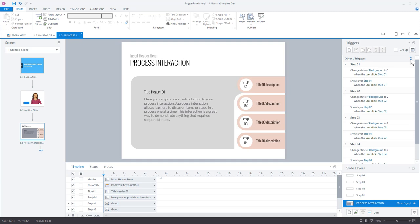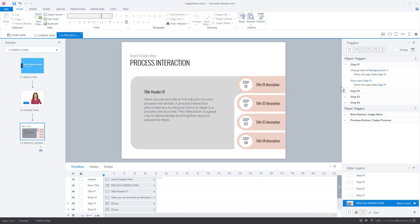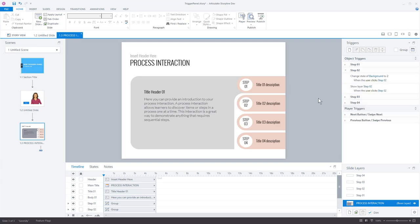One of the things we added is the ability to collapse and expand your trigger panel. I've got my object triggers here — if I've got a lot of things I can click that to collapse it, freeing up a lot of space. I can isolate a specific object, like step one, expand it and just see the triggers for step one. I can close that, expand step two and just see those triggers. So if you have a lot of triggers, collapsing them makes it a lot easier to see what's going on. You've got this on your player triggers as well.